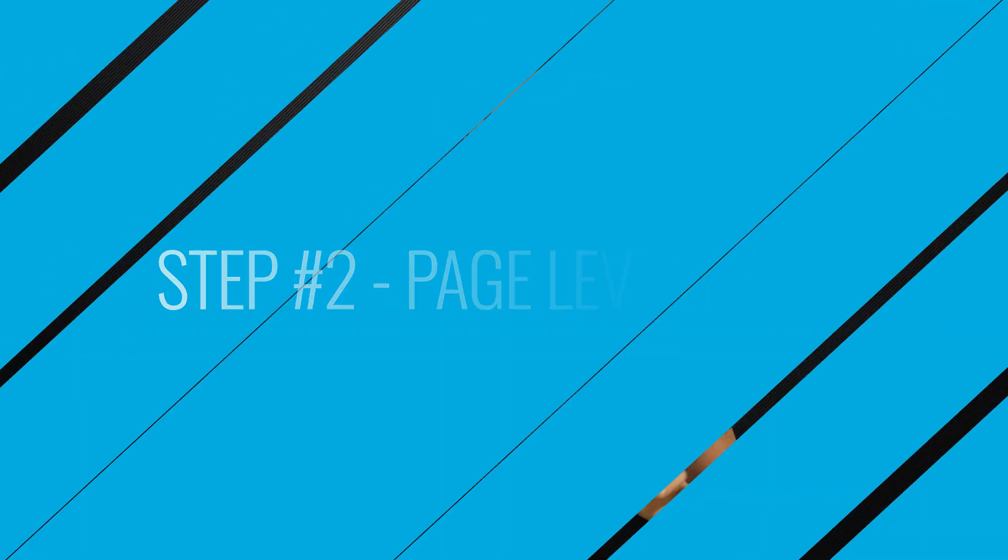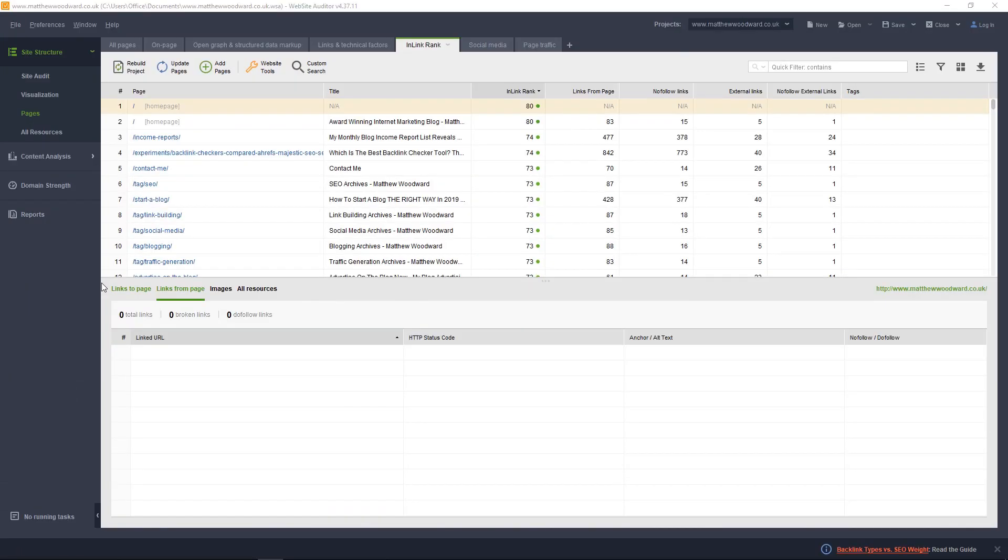Once you've done that, you can start auditing individual pages on your site to make sure that they are perfectly optimized for their target keyword. To do that,